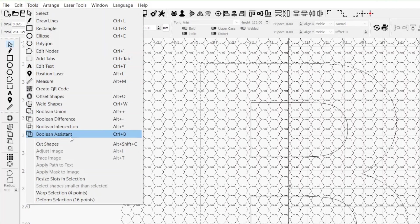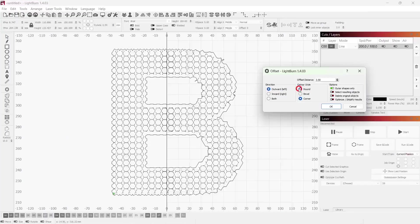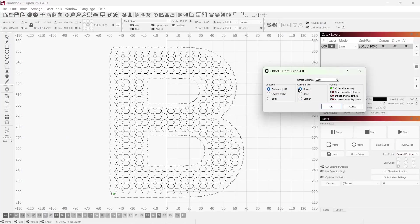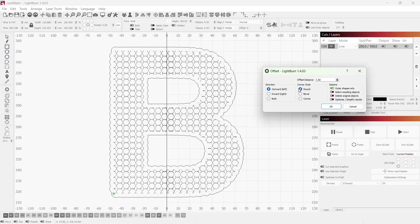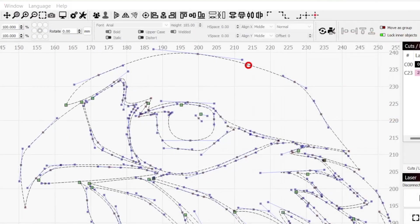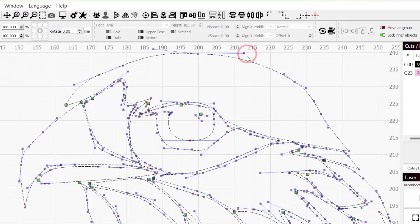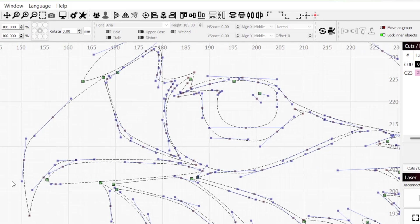Lightburn includes multiple tools that aid in creating original designs or altering existing ones. One of these is the Edit Nodes tool, used to edit the nodes, lines, and curves that make up a shape.